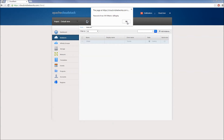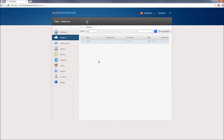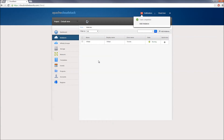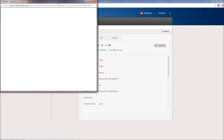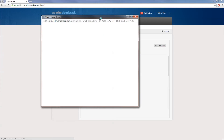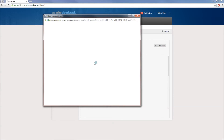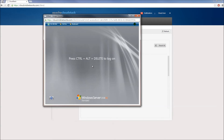Now I'll click on my server, and from the Details tab select View Console. Later I'll show you how to set up Windows Remote Desktop and VPN to access this machine remotely. And with that, we've reached the end of this video. I hope you found this informative, and I'd like to thank you for viewing.